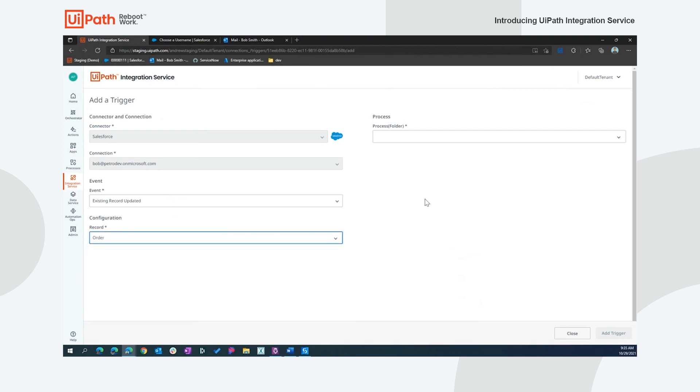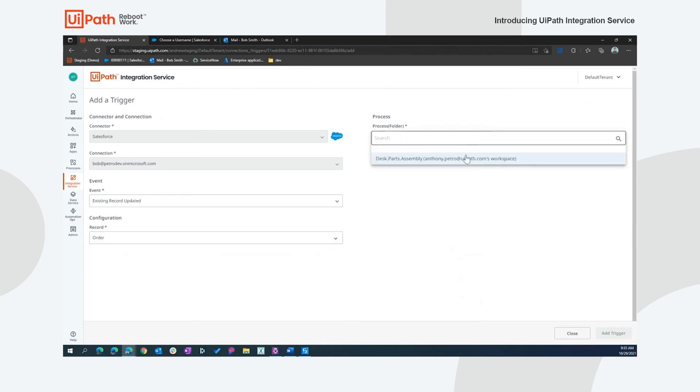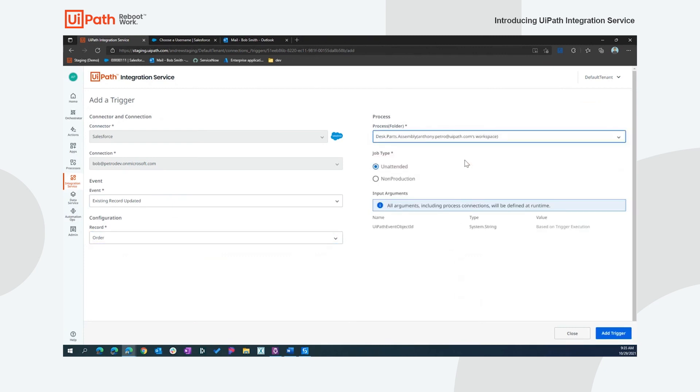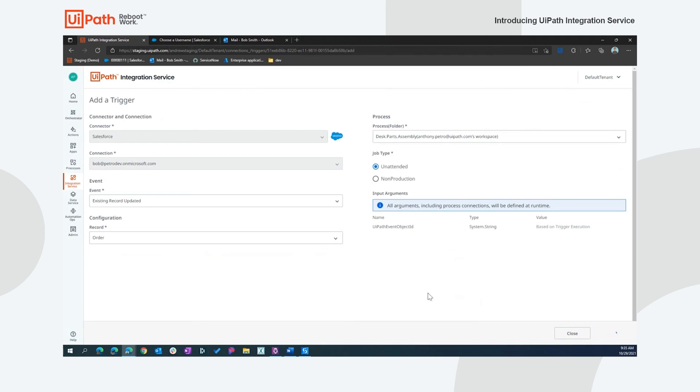And now I've got my trigger set up to say when an order is updated, go ahead and start that process that I deployed. And you'll notice that that UiPath event object ID input variable came through and that will be mapped at runtime. So the order ID that kicked off the trigger will map into our process, allowing us to retrieve that record and continue further. So let's go ahead and add that trigger.